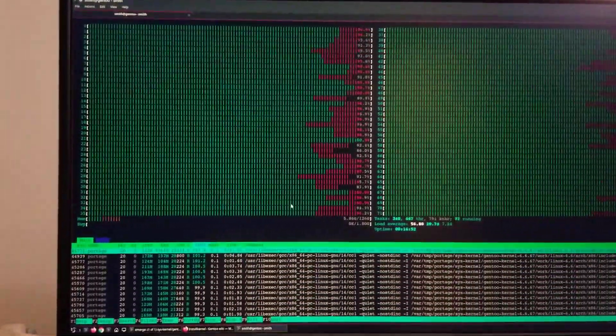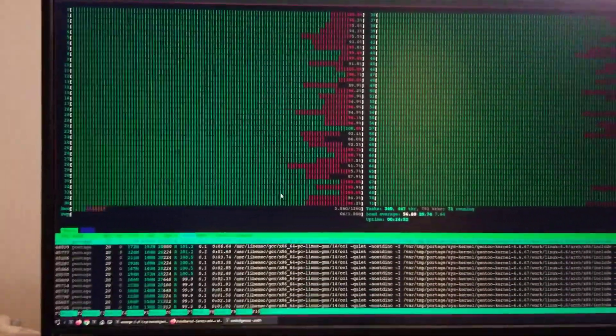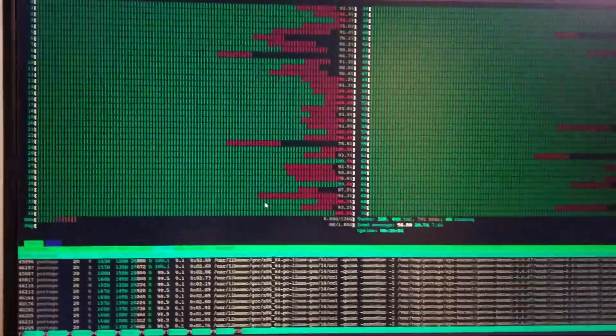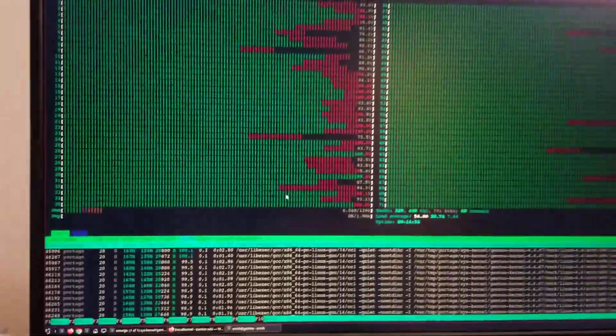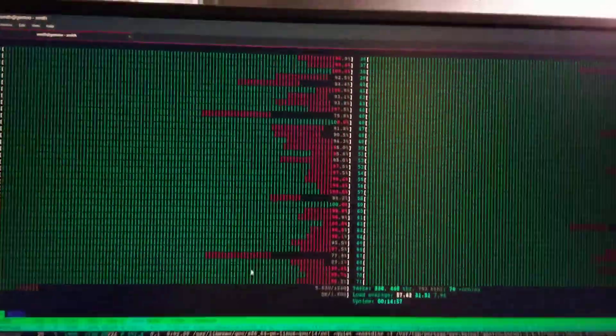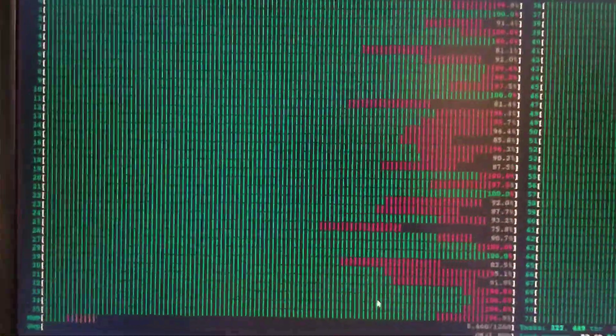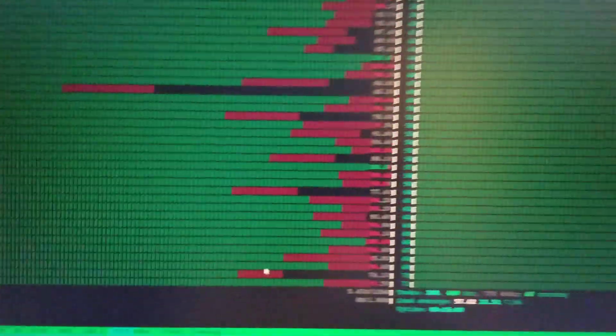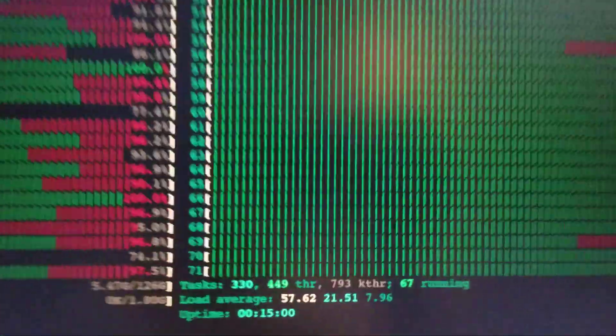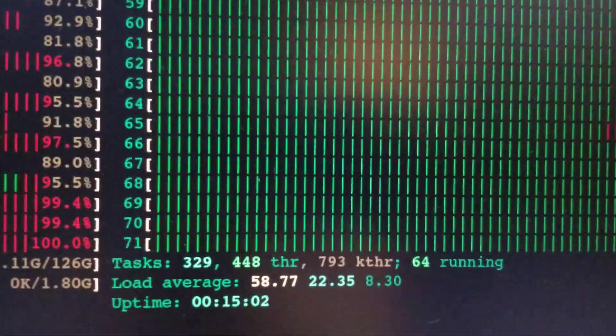Compiling the Gentoo kernel on a 72-core machine. As you can see, there's 72 threads running. Let's see how long this is going to take - the compilation just started now.